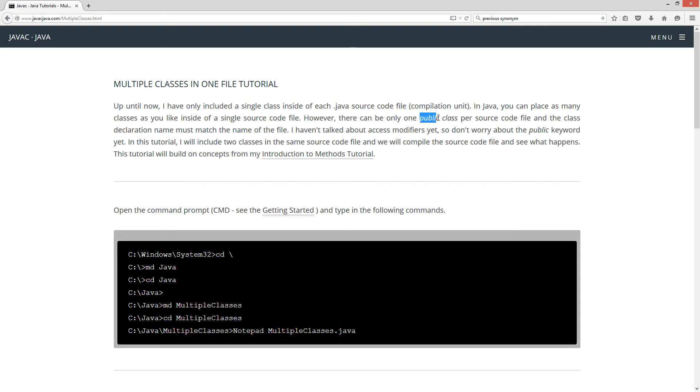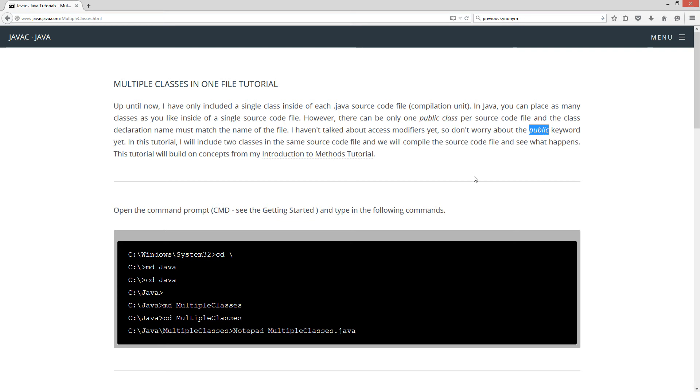However, there can only be one public class per source code file, and the class declaration name must match the name of the file. Now, I haven't talked about access modifiers yet, so don't worry about the public keyword yet. In this tutorial, I will include two classes in the same source code file, and we will compile the source code file and see what happens. This tutorial will build on concepts from my introduction to methods tutorial.